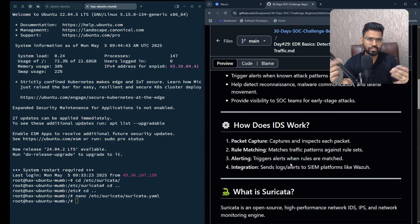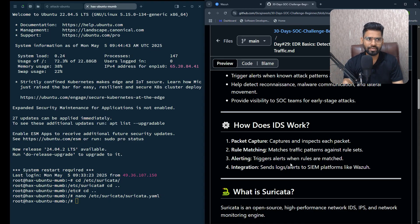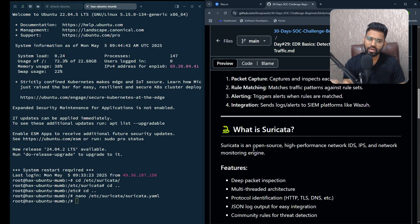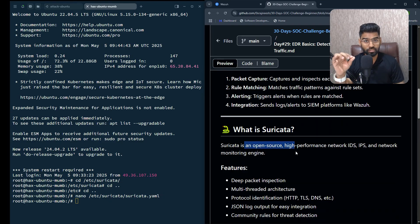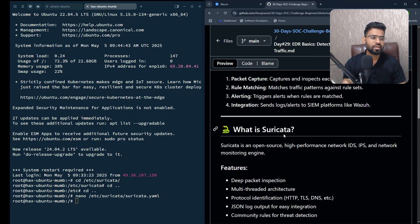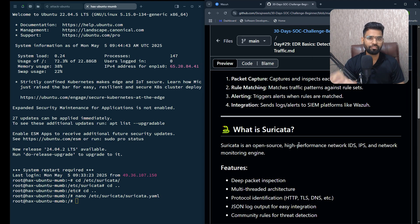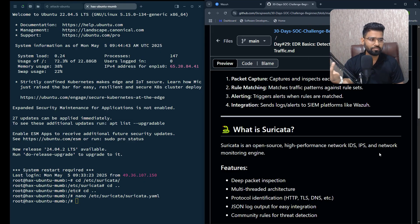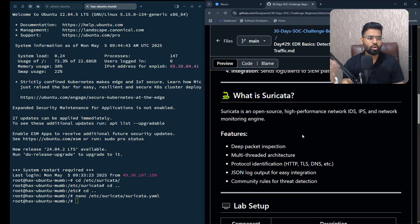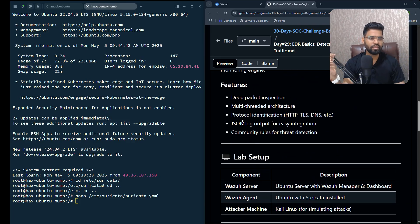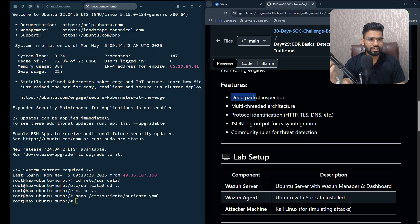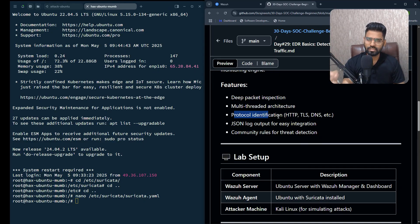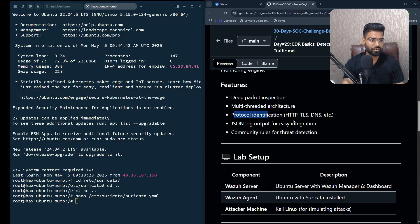Now let's talk about Suricata. Suricata is an open source solution but at the same time the engine is very advanced. It's a high-performance network traffic monitor that can collect traffic in real time. It also has IPS capability but you have to configure that accordingly. It has features like deep packet inspection, multi-threaded architecture, and can detect a wide range of protocols including HTTP, TLS, DNS traffic.